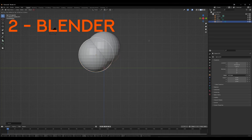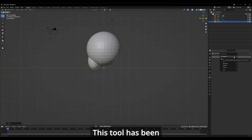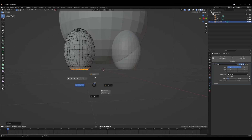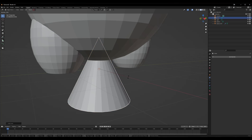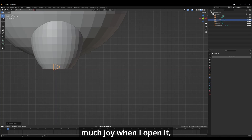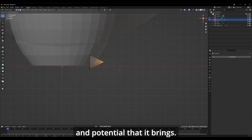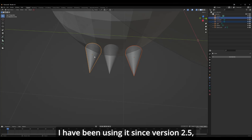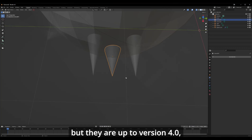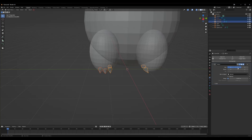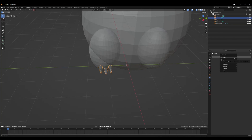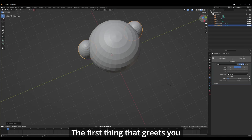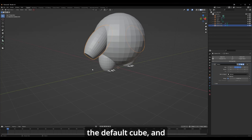The second tool I want to show you is one of my older friends — this tool has been around for a very long time, and I have been using it since around 2011. The tool I'm referring to is Blender. It brings me so much joy when I open it because of all the possibilities it brings. I can literally create anything. I've been using it since version 2.5, but they are now up to version 4.0, which is better than ever. Blender is free and open source — which in layman's terms means free.